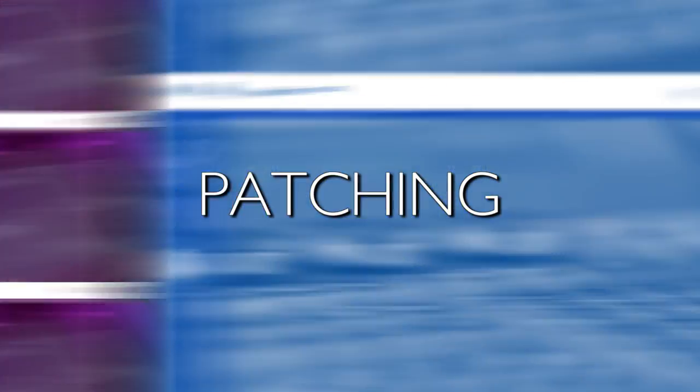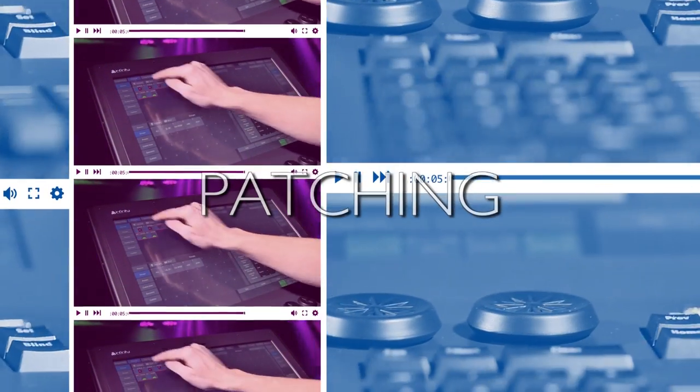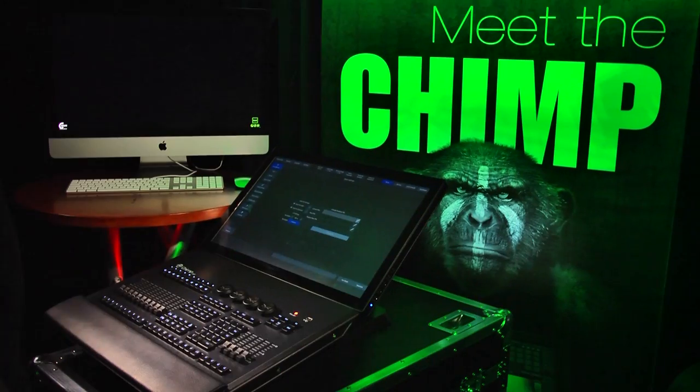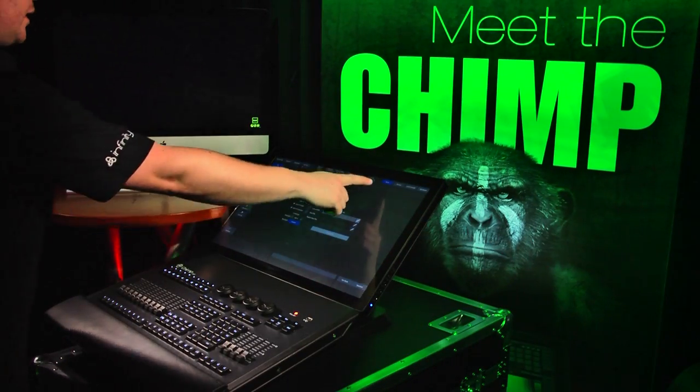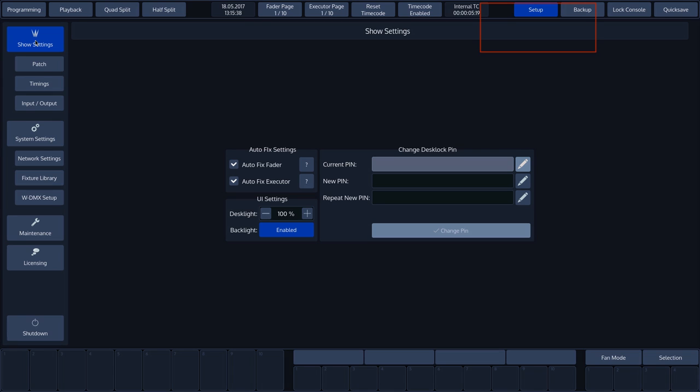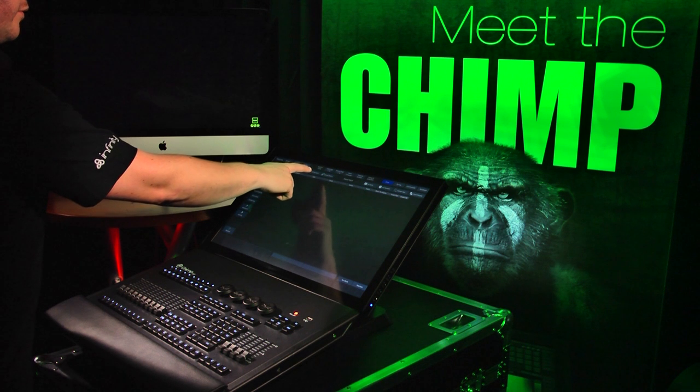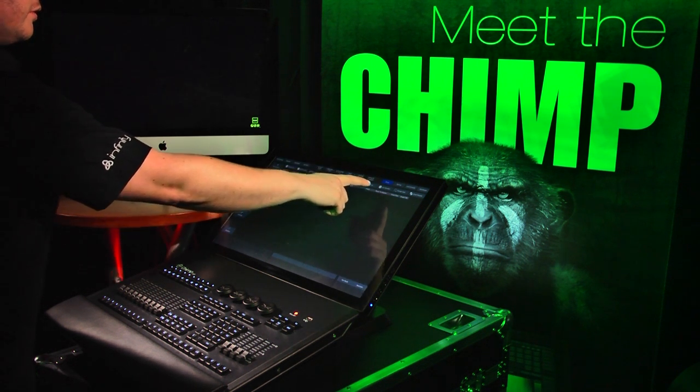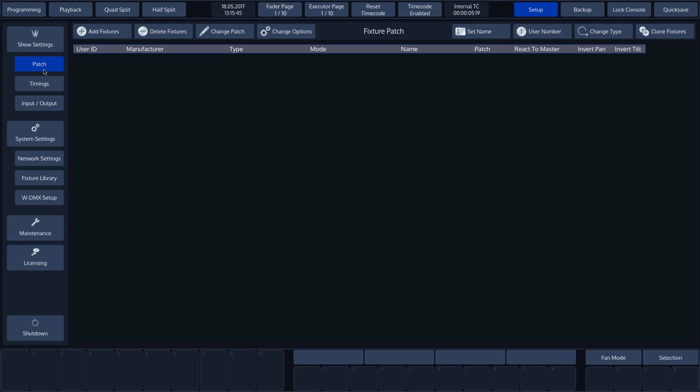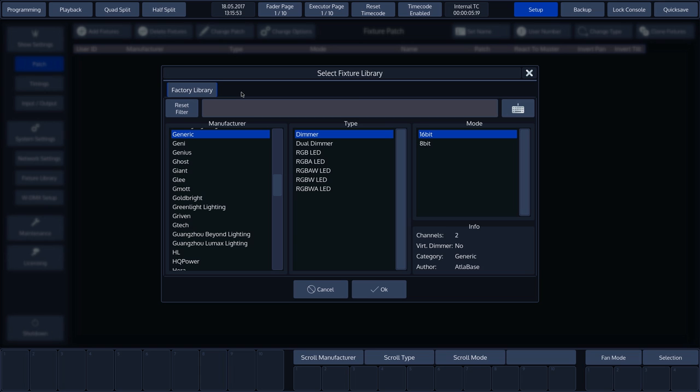Patching. Press Setup in the top toolbar, then press Patch to display all functions at the top of the screen. To explain these functions, we first need to patch a number of fixtures. Let's press Add Fixtures, followed by Add Fixture from Factory Library. This is the standard library of the Chimp.